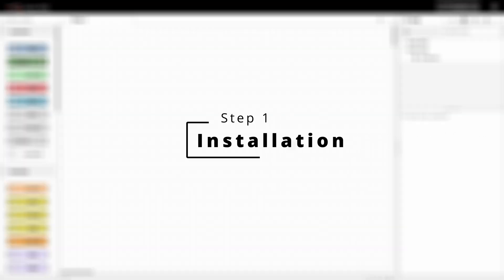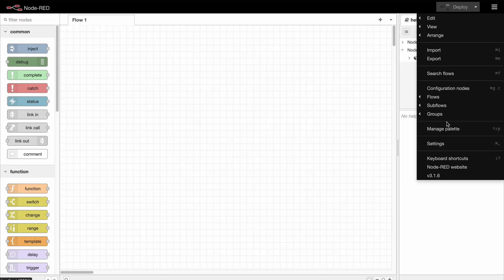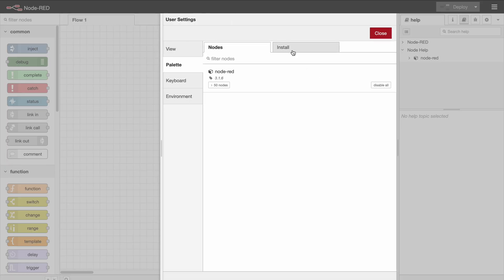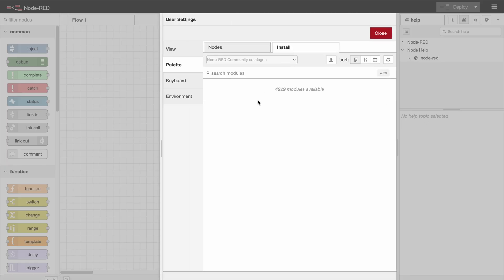So the first step is to install the required nodes. You can go to the burger menu, manage palette, install, and then we need to install two nodes.